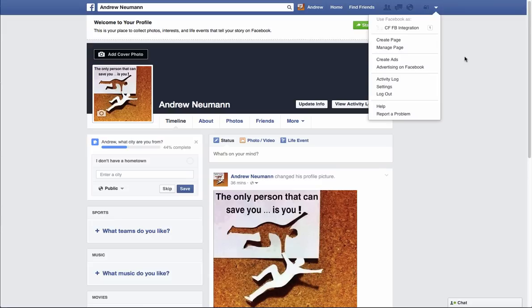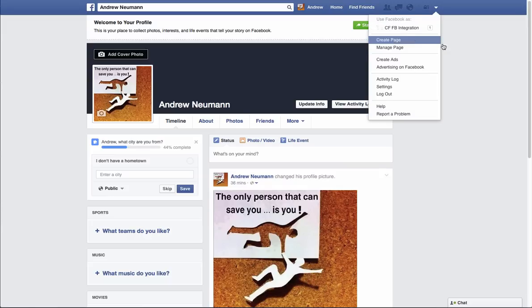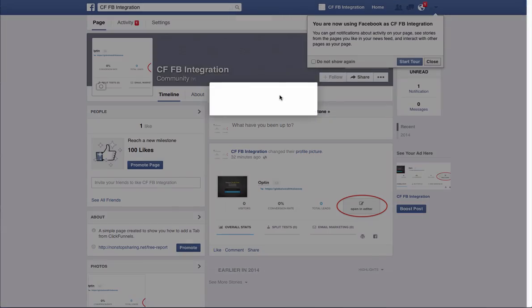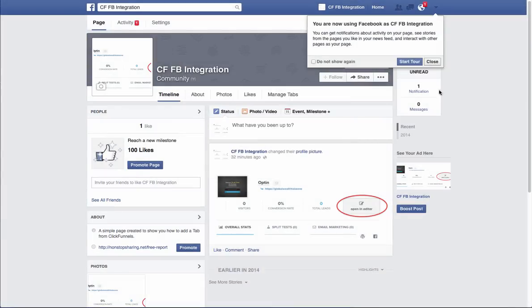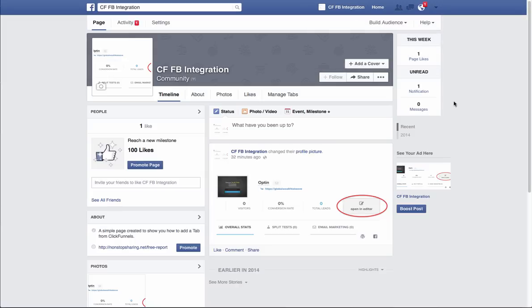I took the liberty of creating this Facebook account, which is obviously not my account — I just created it for this video — as well as a fan page for this particular account to show the integration. I'll show you the fan page here. You'll notice that we actually only have the basic tabs starting out from scratch, and it's telling me to start the tour. Go ahead and close that out.